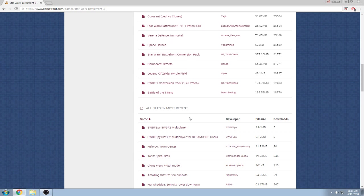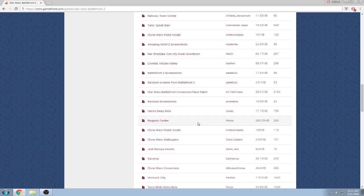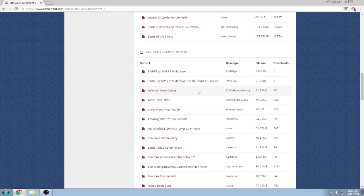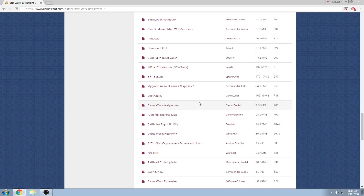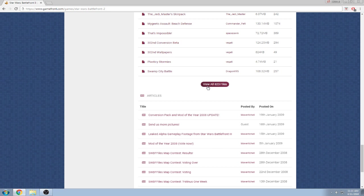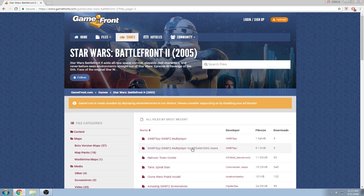But I would say all files by most recent is your best bet on what you want to go under to see what's been uploaded newest to oldest. And if you scroll down enough, it says view all 823 files, which I suggest you do because this is where I got a majority of my mods.